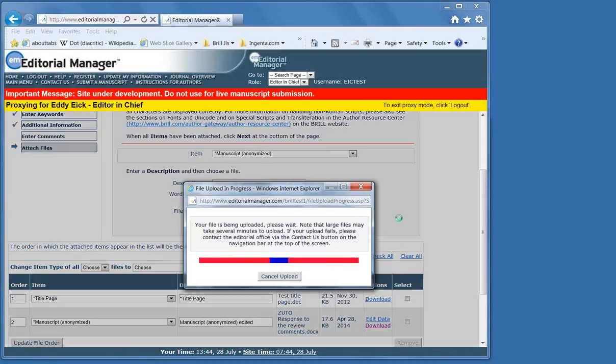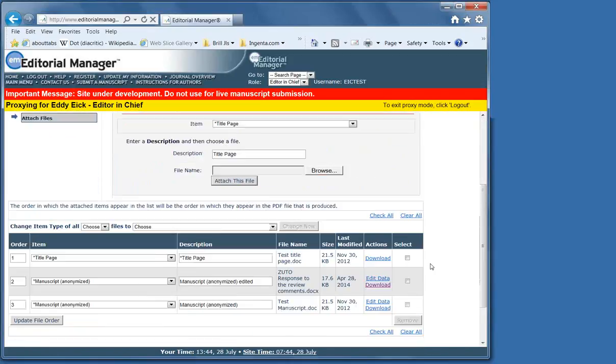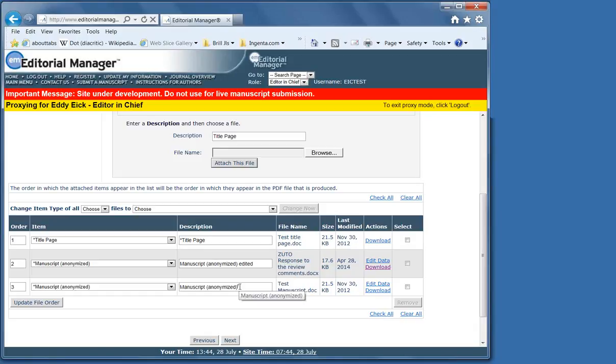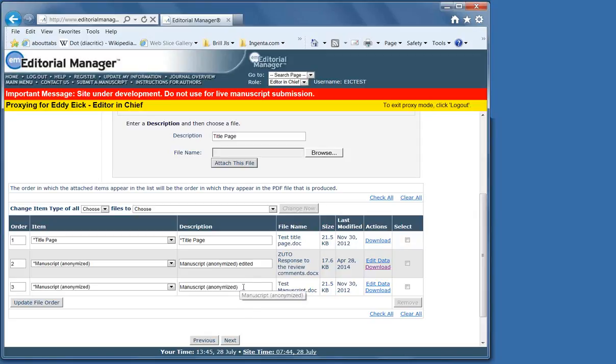With a Mac it's ever so slightly different, but it boils down to the same thing. You do want to ensure that the name of the edit file you're going to edit is not exactly the same as the manuscript file already there, because otherwise the system won't let you upload it.